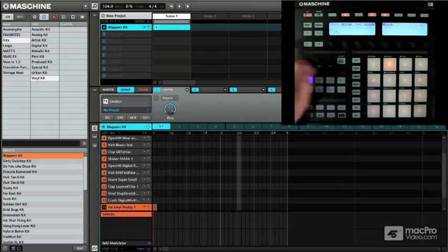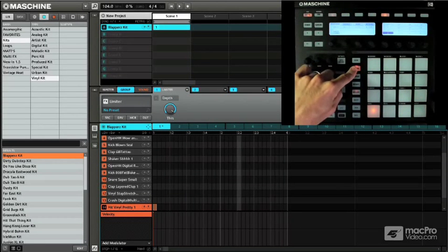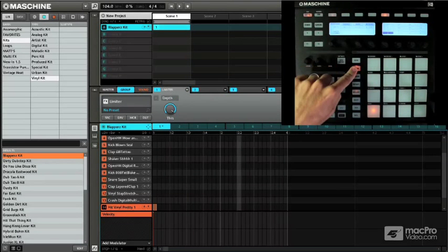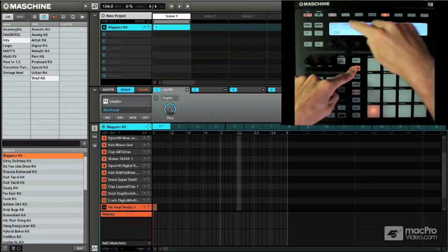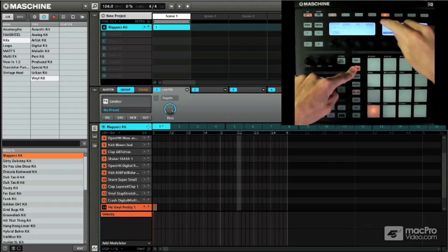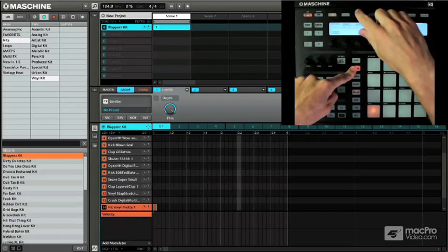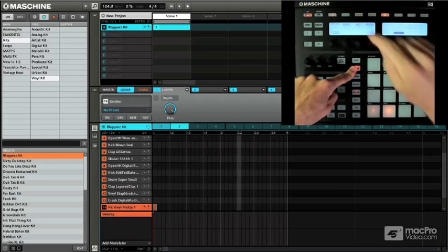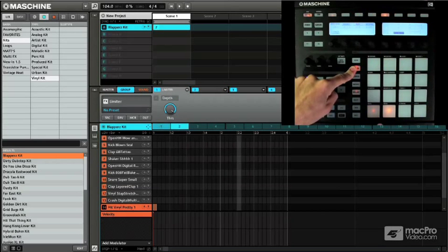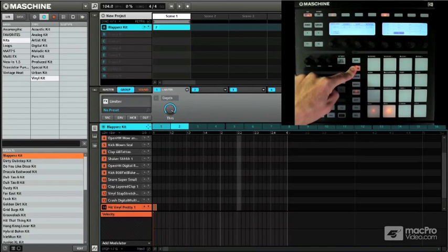So that's all I want. Now if I hold down pattern I have the option to actually either double, duplicate, or remove this pattern altogether. I'm going to actually duplicate it and now you can see it copied it right to this pad. So now I have pattern one and pattern two.